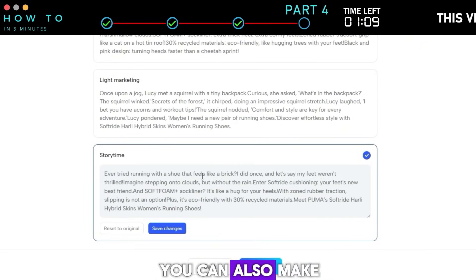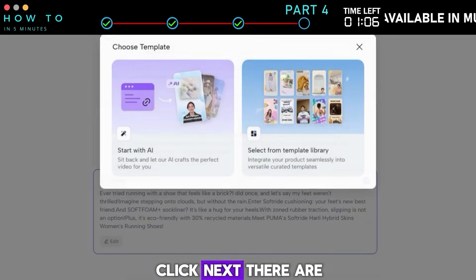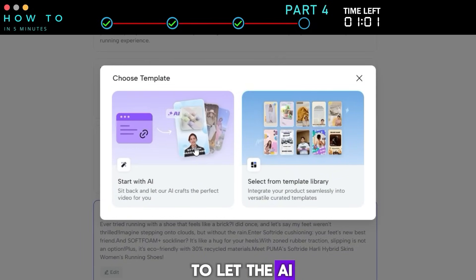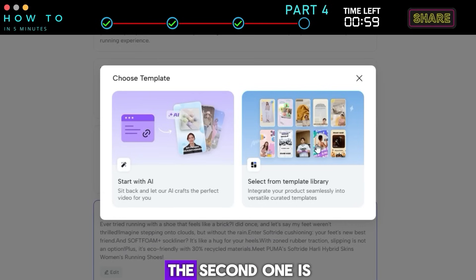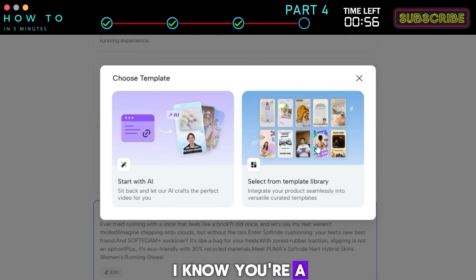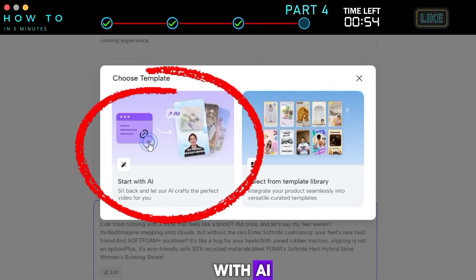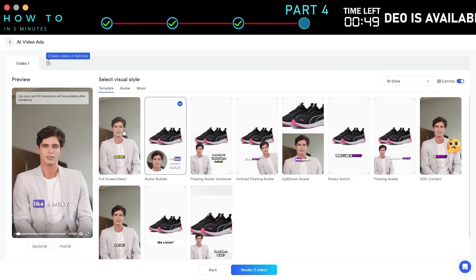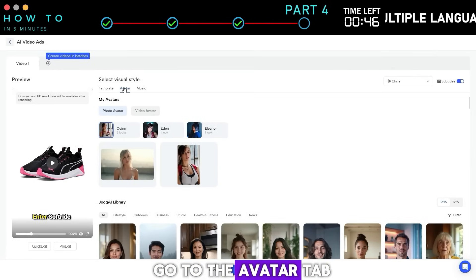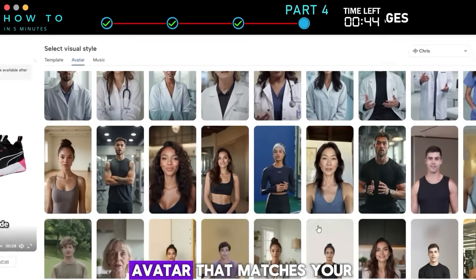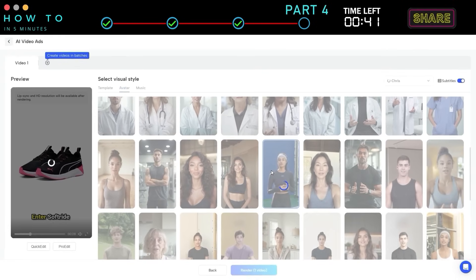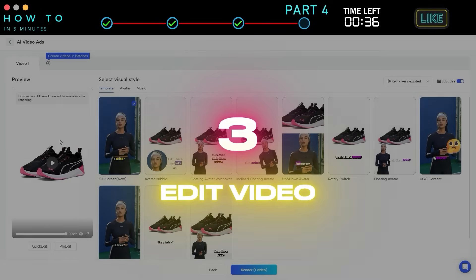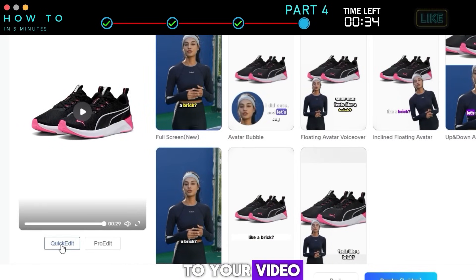Select the one you like best — you can also make changes if needed. Click next. There are two options for how your ad will be generated: the first is to let the AI craft the best style for you, and the second is to use an existing video template. Let's choose start with AI. Now choose the template you like from the list. To change the avatar, go to the avatar tab and select an AI avatar that matches your product theme.